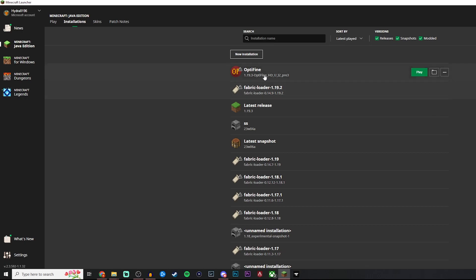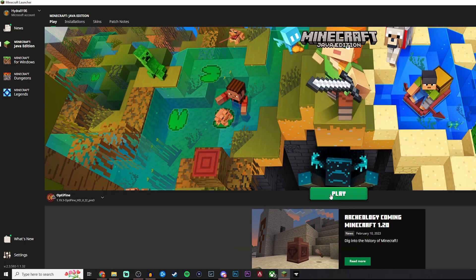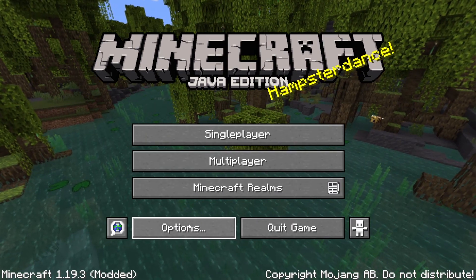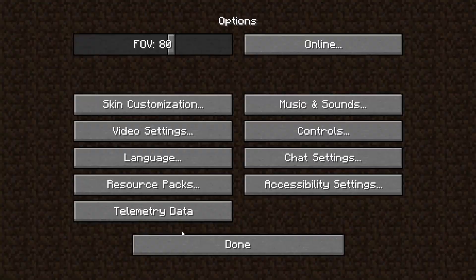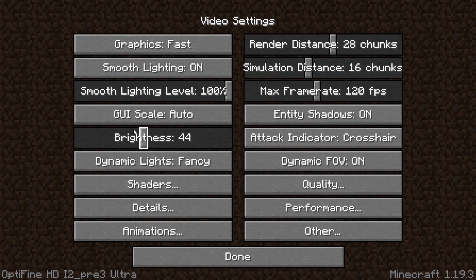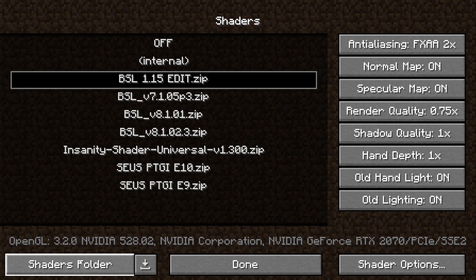Okay once Minecraft has opened let's click on options, come into your video settings, come down to shaders and then we can open our shaders folder down here in the bottom.